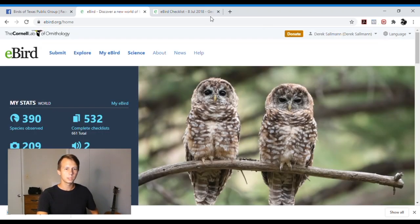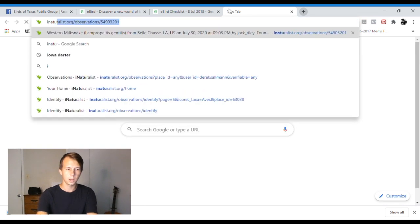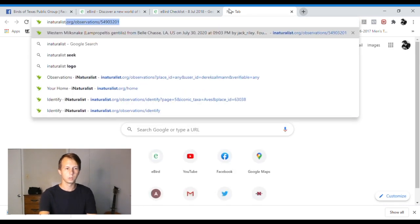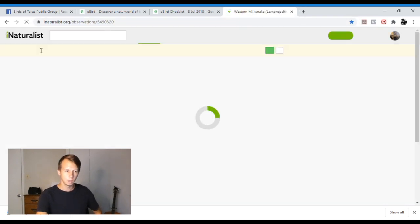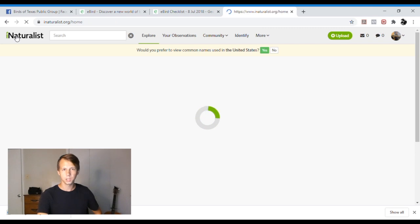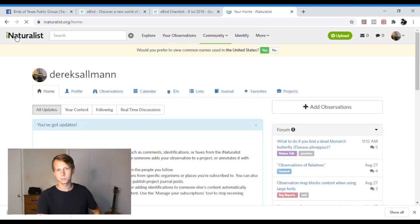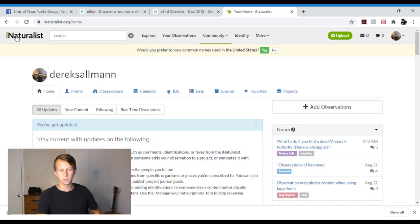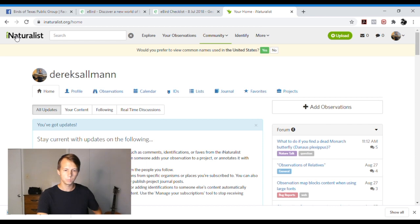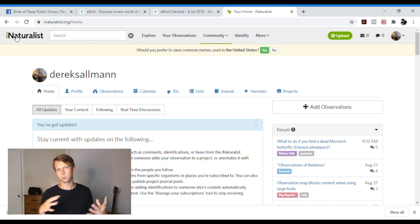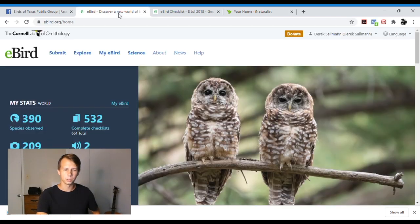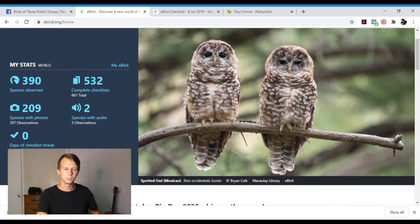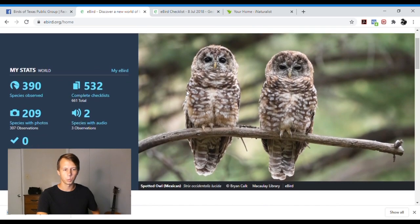You can also use other sites like iNaturalist, we'll check that out real quick, just another site. I think eBird is further along than iNaturalist, but you can post or you can submit pictures, say where you found it, and people will help you identify stuff as well. But I think eBird's definitely more the authority for bird sightings and reports.